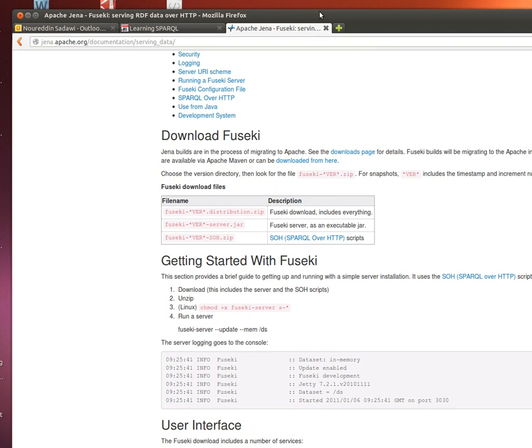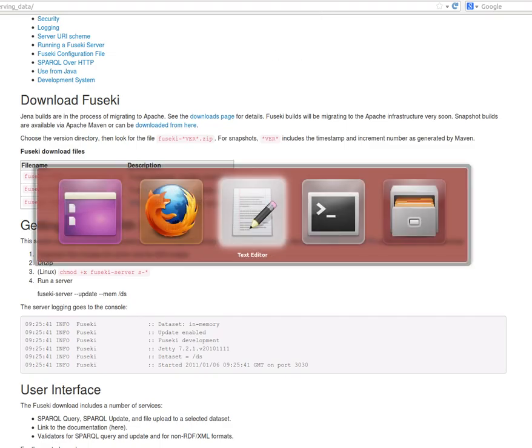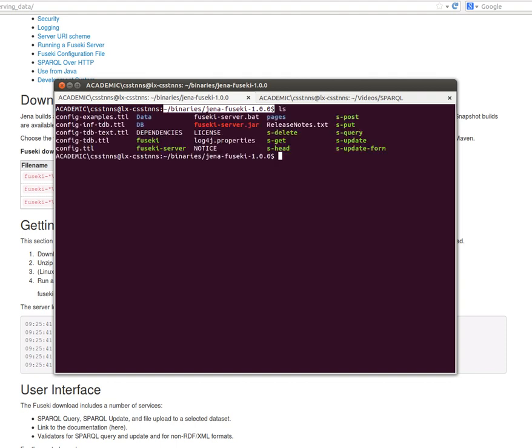Basically decompress the file, place it somewhere on your hard drive, and then go to your command line. You go to the path where your Jena Fuseki server is, where you've downloaded it, and then you use this command. If you have a look at what's there, these are the files that are there when you decompress it and you initially run this script here, Fuseki server.